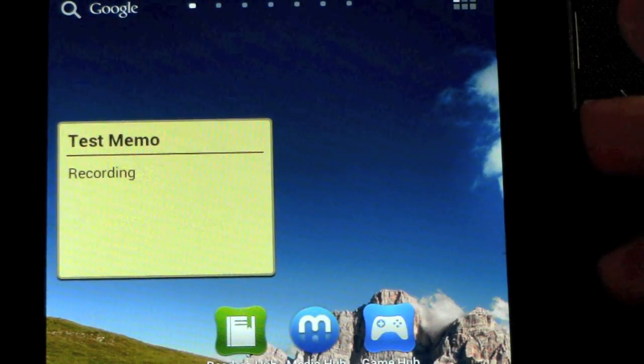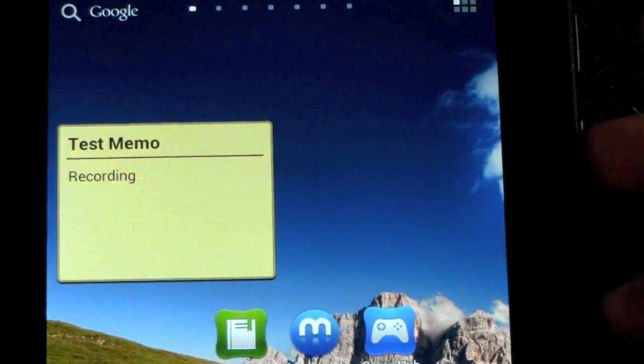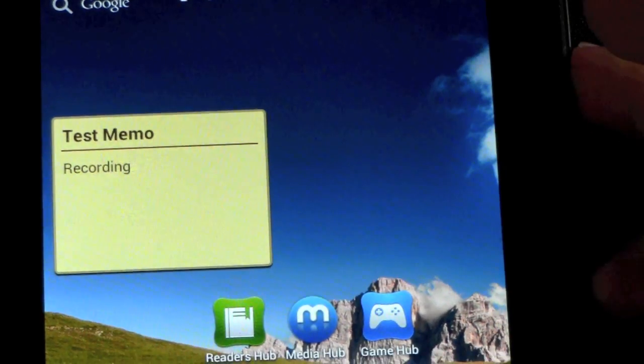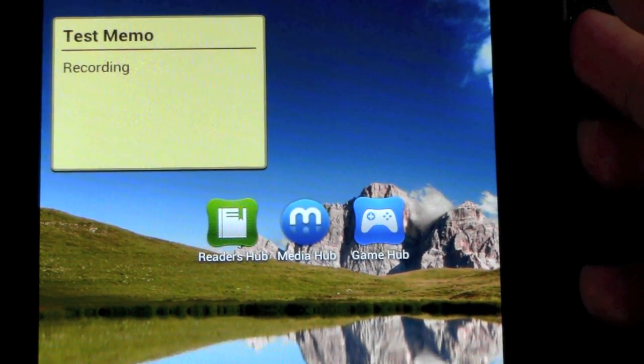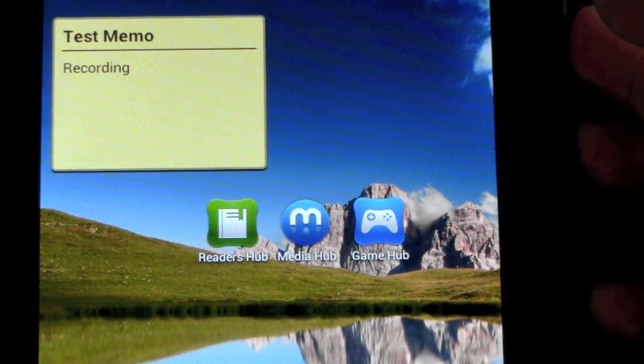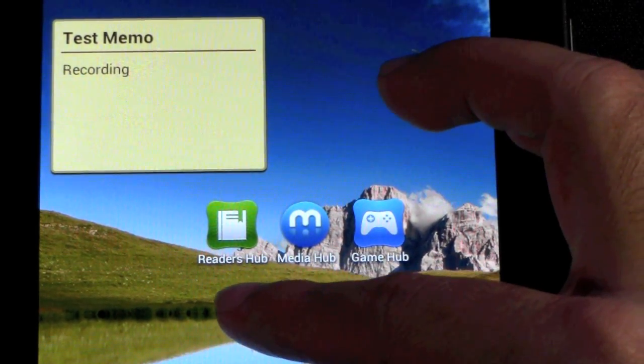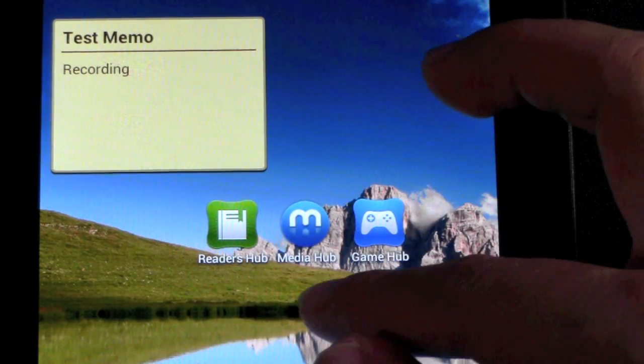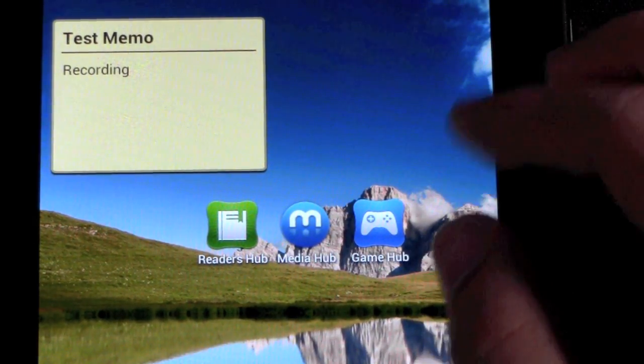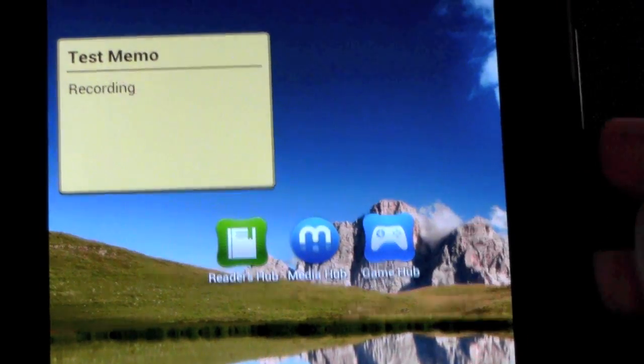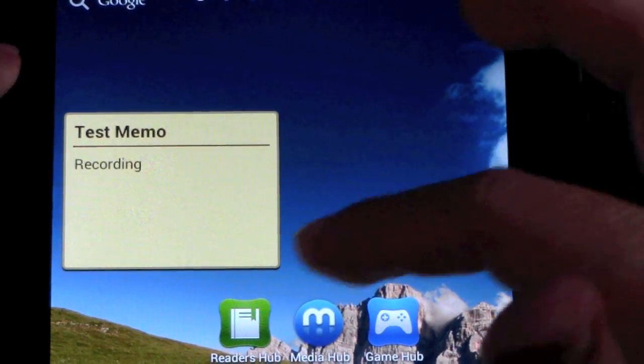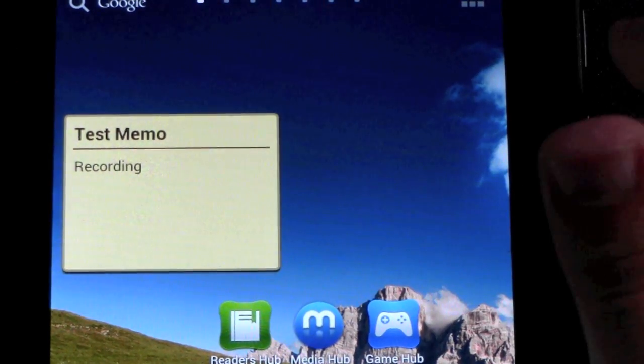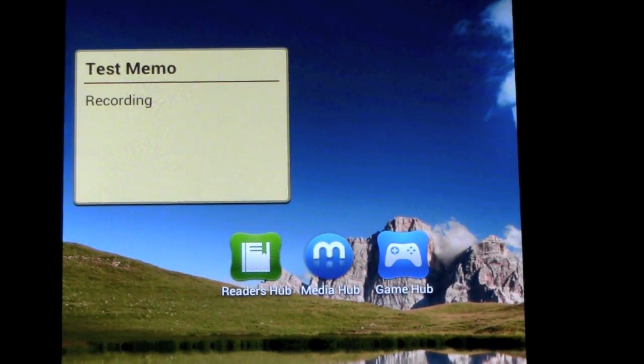The other thing is you have a little test memo. And of course you have these Samsung apps which include ReaderHub, MediaHub, GameHub, and also MusicHub. Now the reason I put these together though,